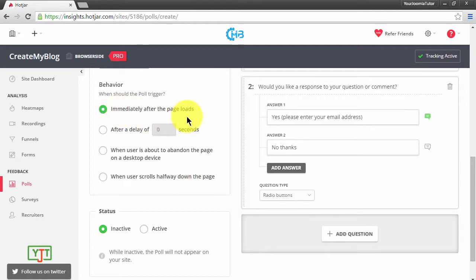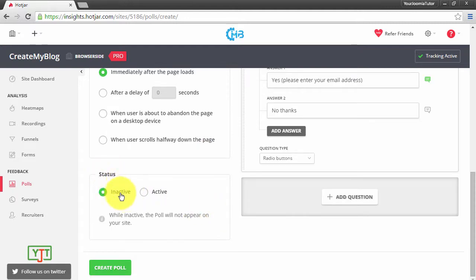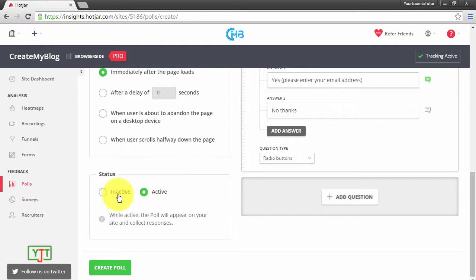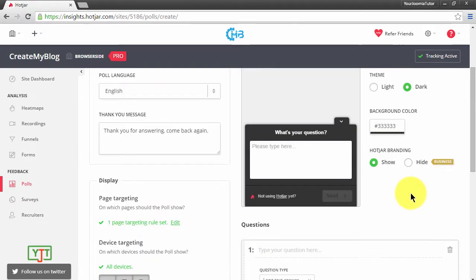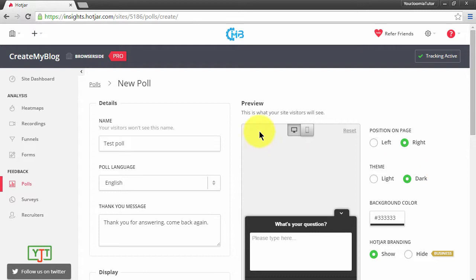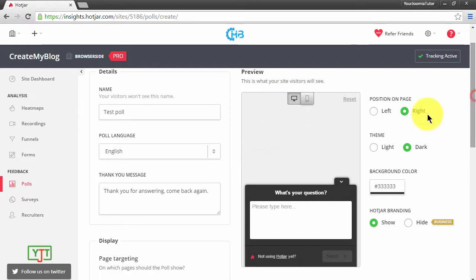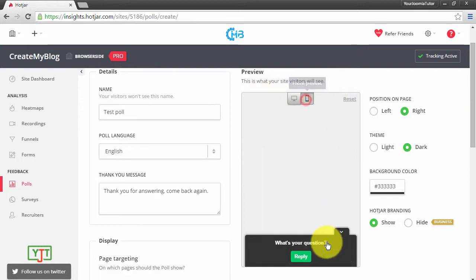Then you have the Status, which is Active or Inactive. If you choose Active, the poll will be shown. If you choose Inactive, the poll will not be shown. I'll leave it at Active. And then here we have a preview of what the poll will look like for mobiles. This is what the poll looks like.